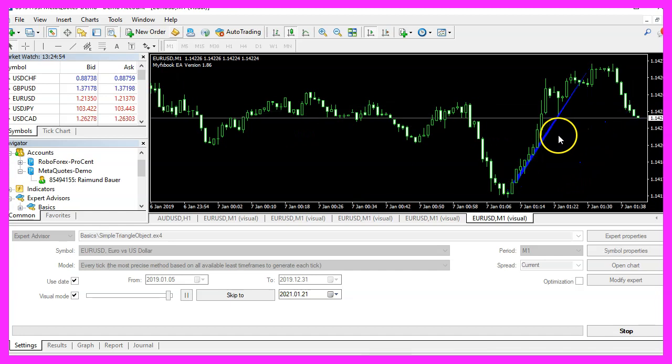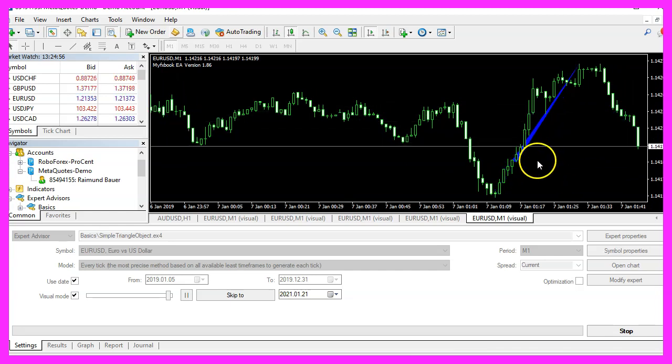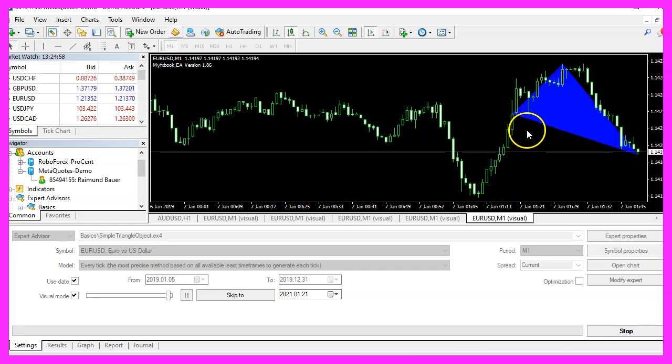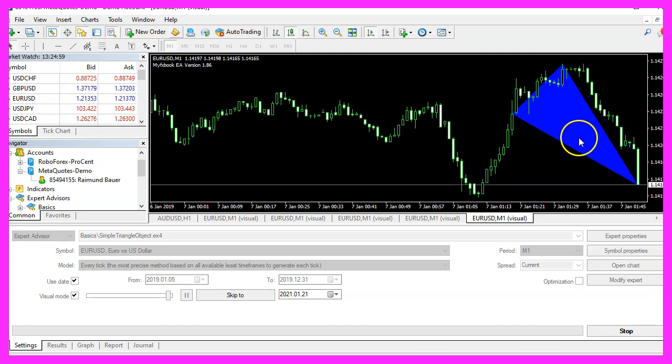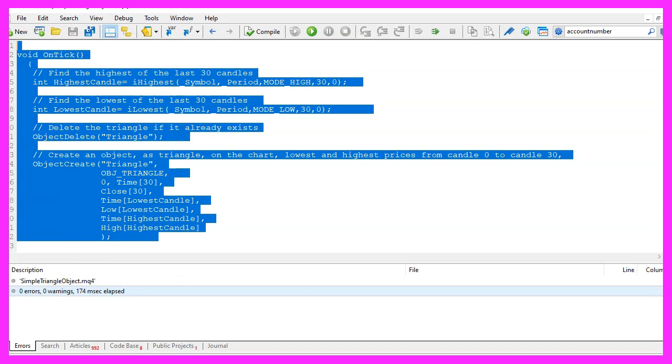So in this video you've learned how to create a dynamic triangle object and you've coded it yourself with a few lines of MQL4 code.